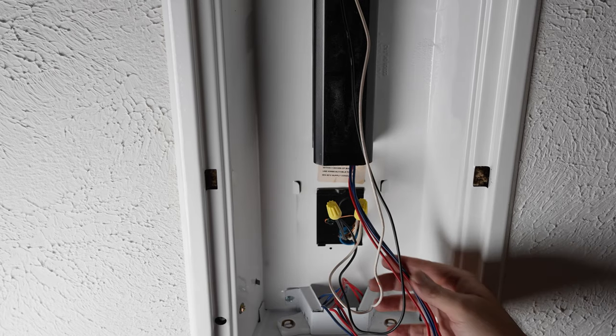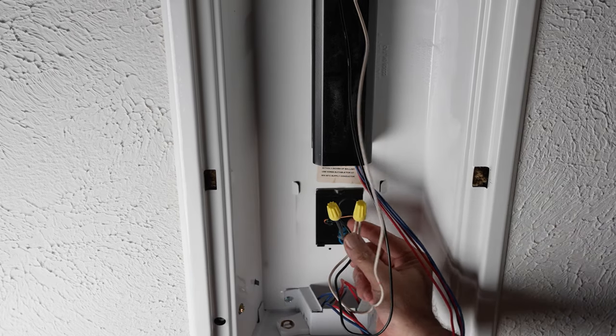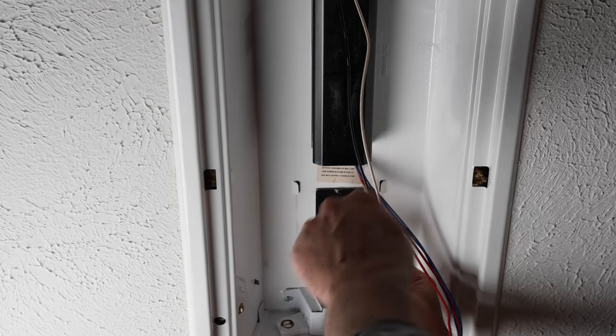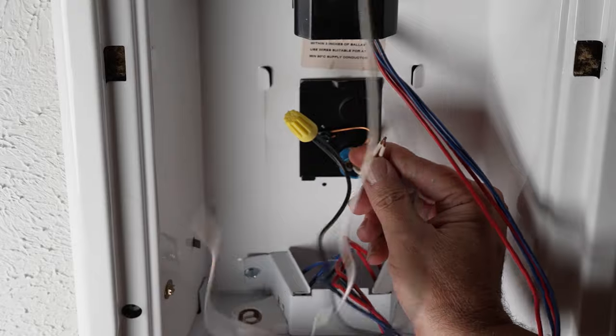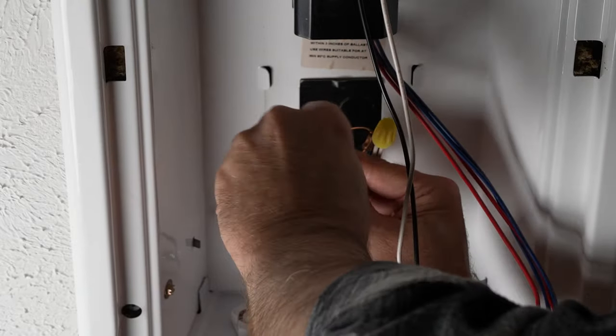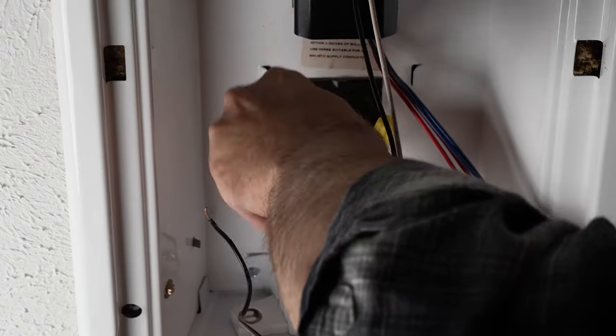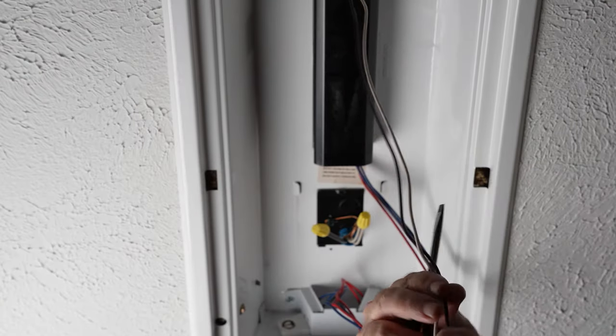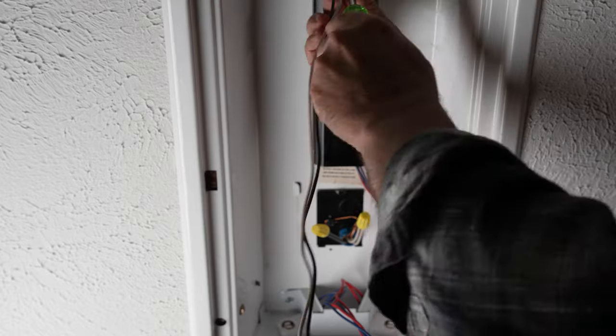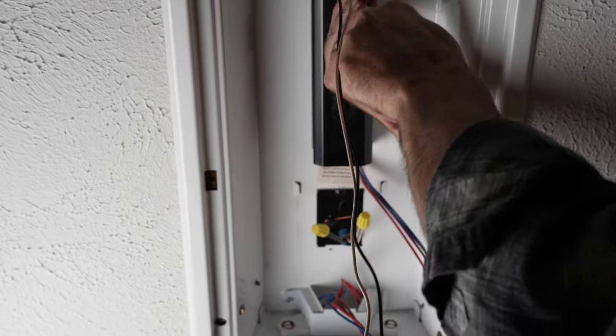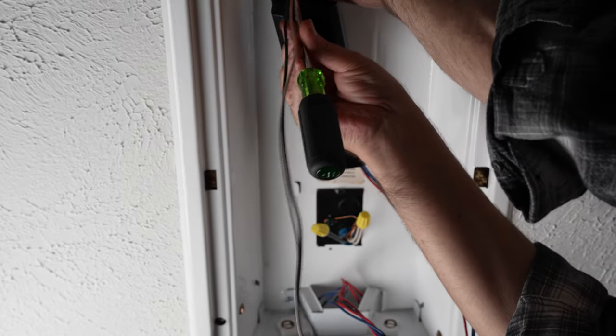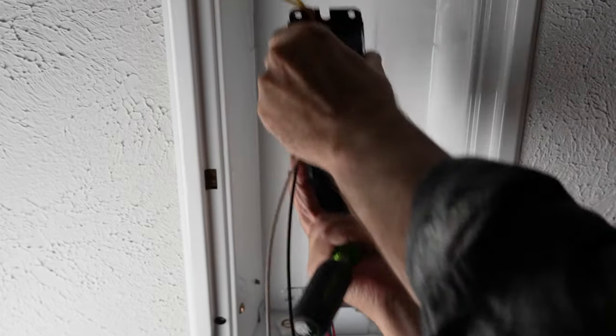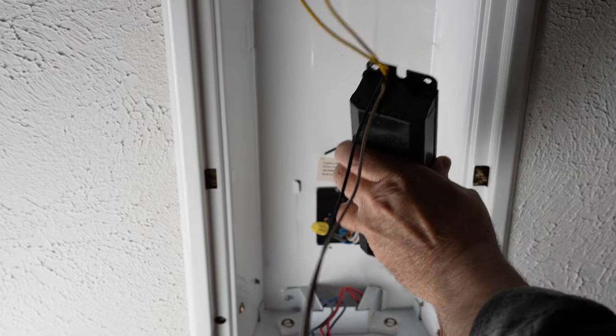First thing we're going to do is get the breaker turned off. Now we're going to disconnect the hot and the neutral from the ballast. Now time to get the ballast out of here once we have it disconnected from the power. So it has a screw in one end of it and then it slides into a piece of metal on the other side. So we're going to take that screw out and slide the ballast right out of the fixture.